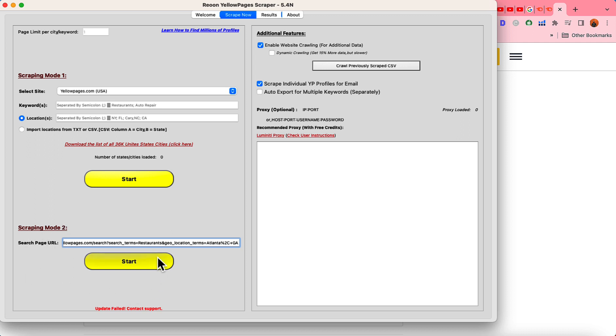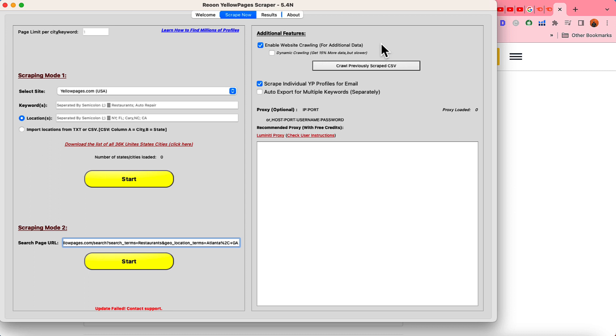Along with putting this link here you have to make sure you have got these things clicked or selected. As you can see enable website crawling for additional data what it is going to do if you keep this enabled this scraper is going to visit the websites and try to find information such as social media,